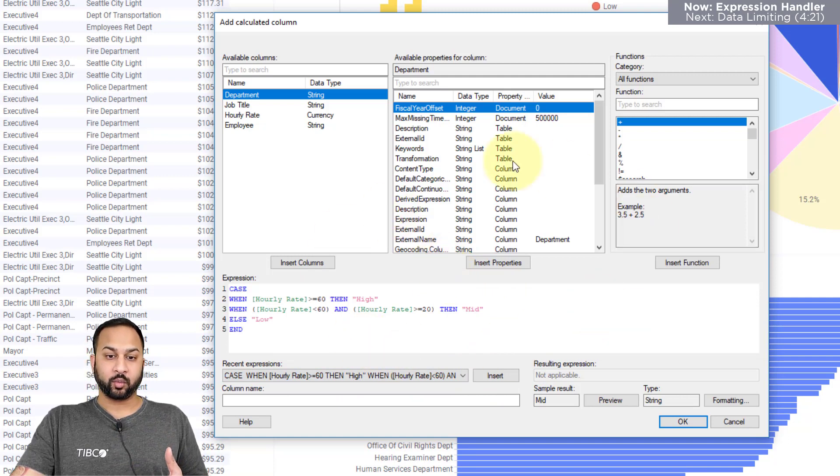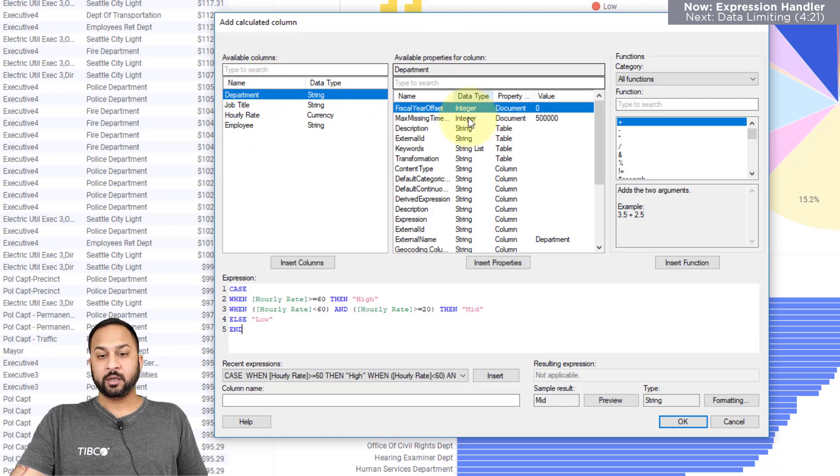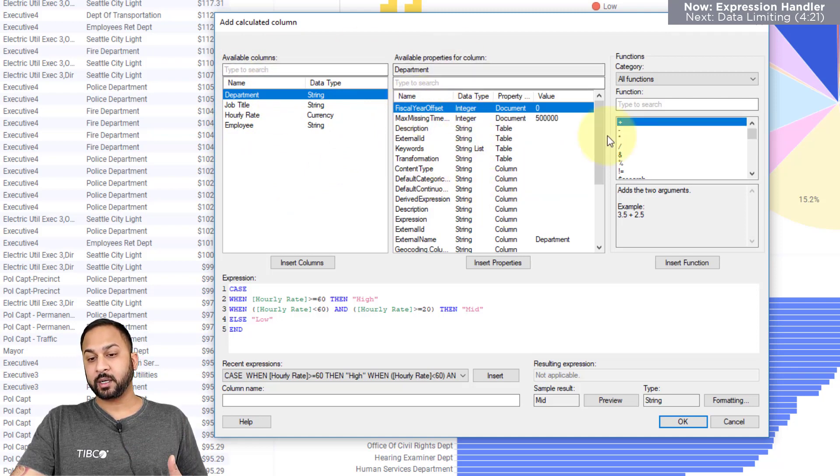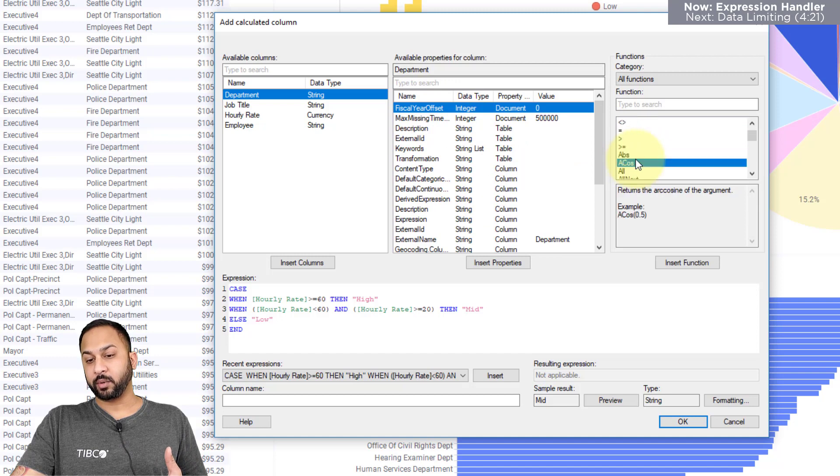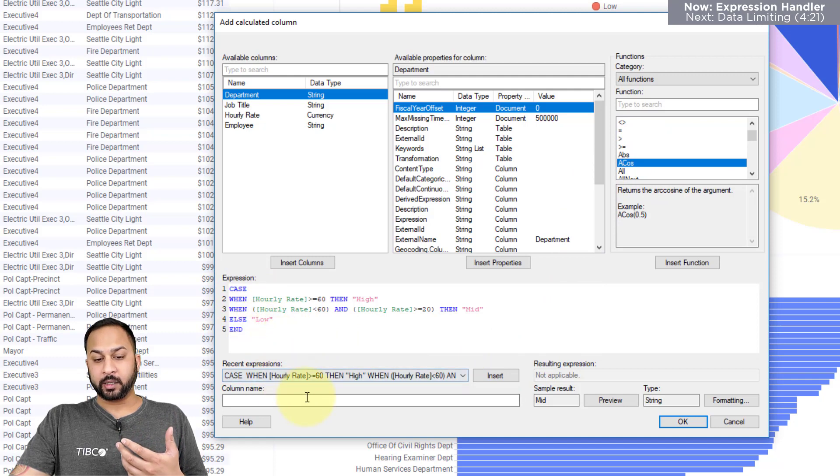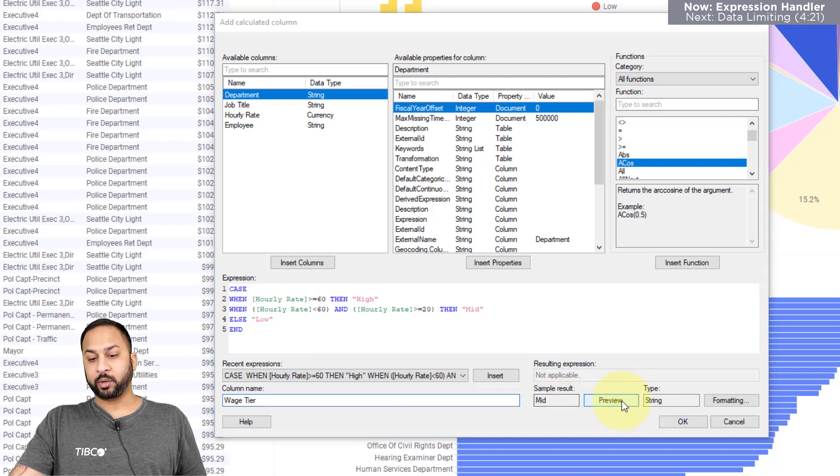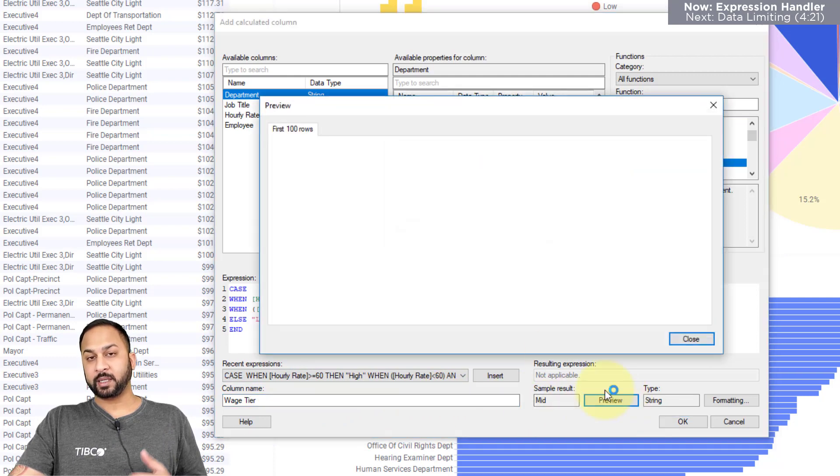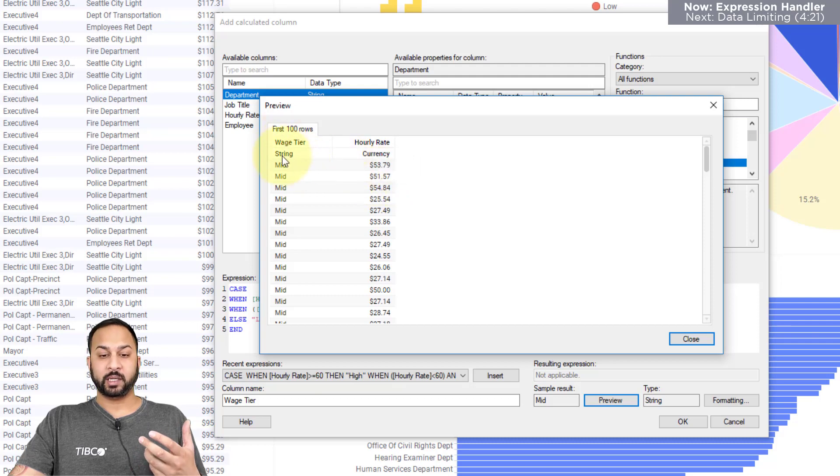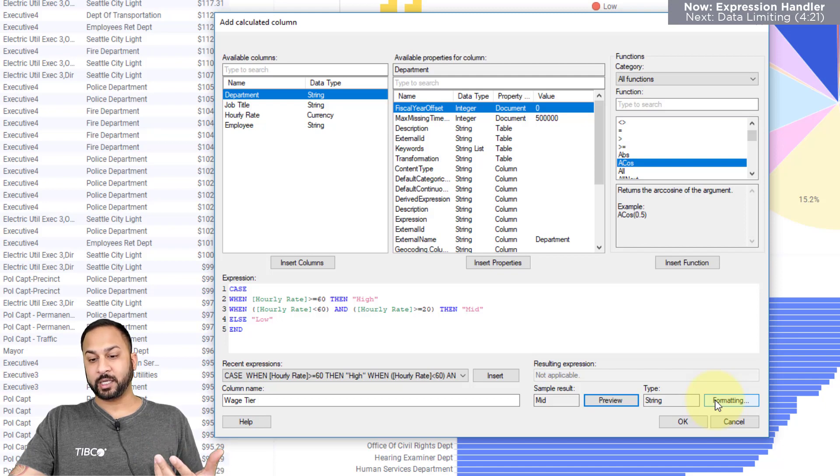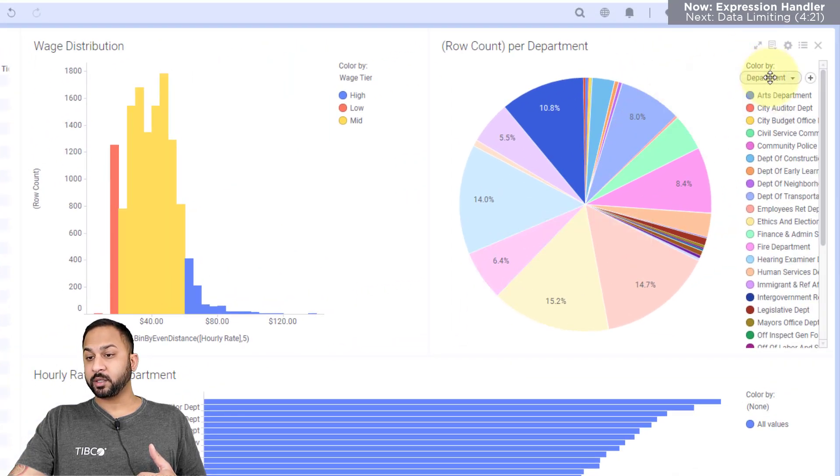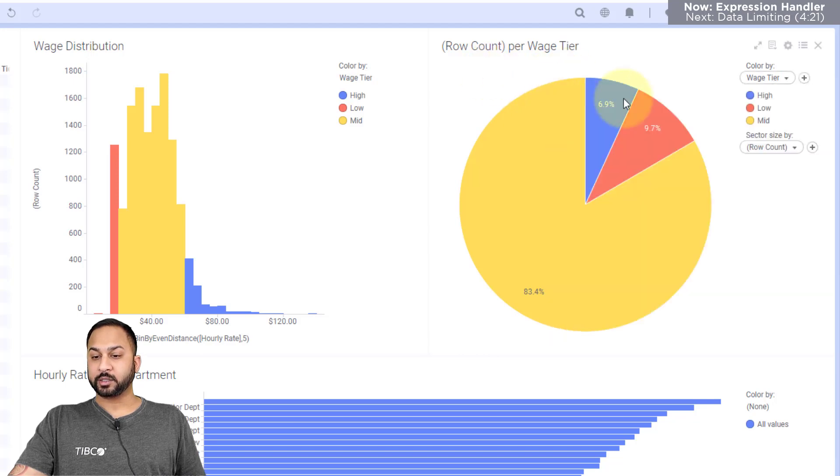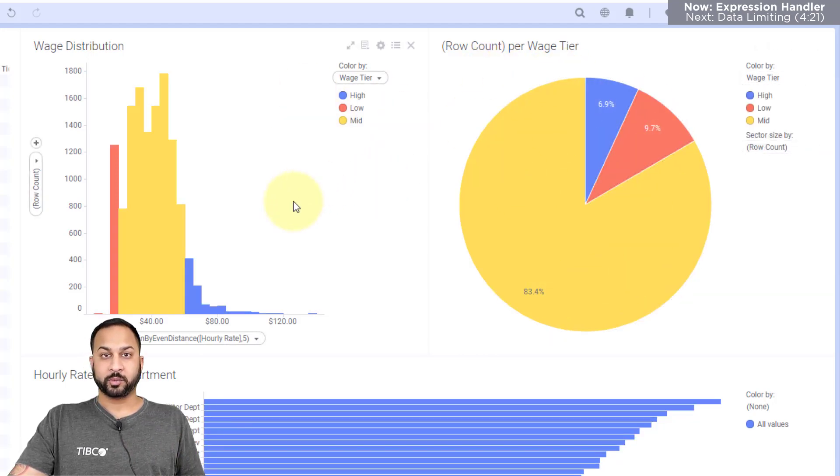And the way this expression handler works is that you have all of the columns that are in your data table here on the left, you have the column table and document properties in the center. And then you have the different functions that are available to you on the right. So coming back here, we have our whole expression editor, I can go ahead and make this a column name, I'll give it wage tier, I get an opportunity to preview this if I'd like. And this will give me the first 100 rows. So the hourly rate is a source column. And that's giving me this outcome, which is a wage tier, I'll close this, I get an opportunity to format as well if I'd like to change the data type. So hit OK. And now there's a calculated column. So if I go to my color by expressions, you'll see wage tier here. And I can just select that. And now I can use that easily across multiple charts.